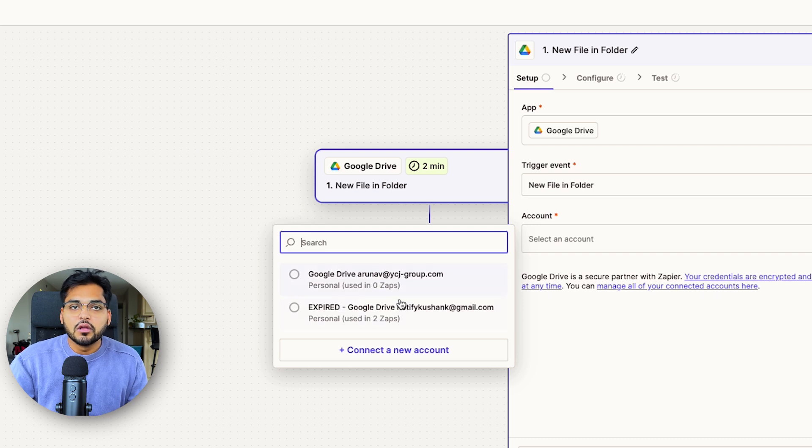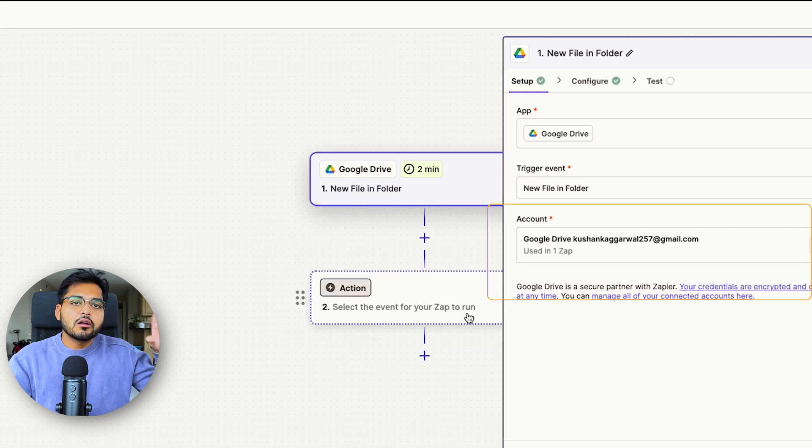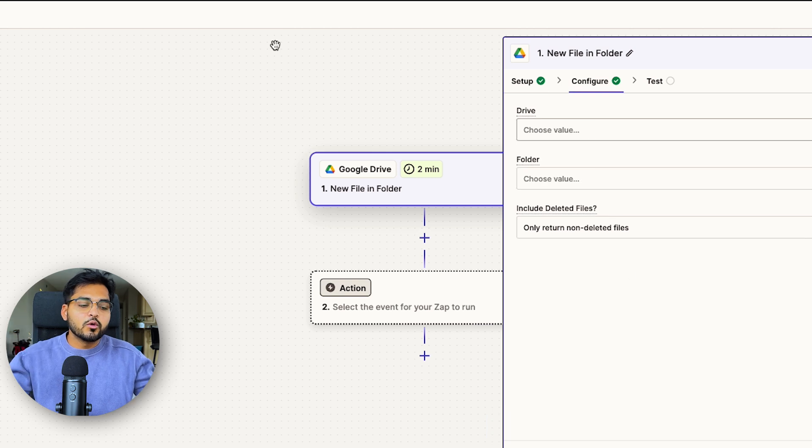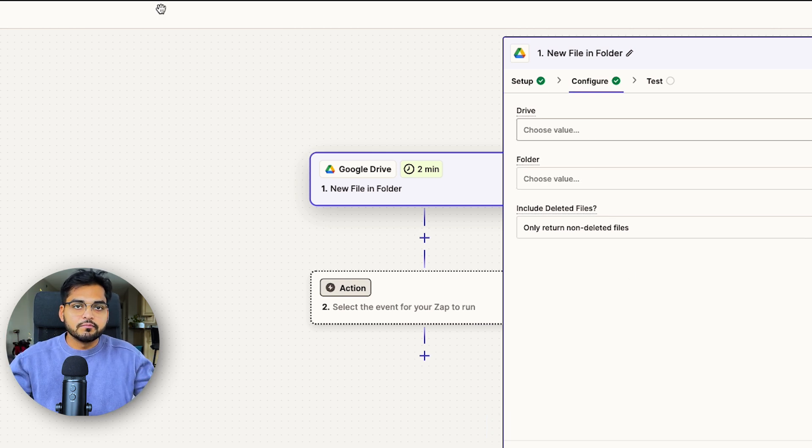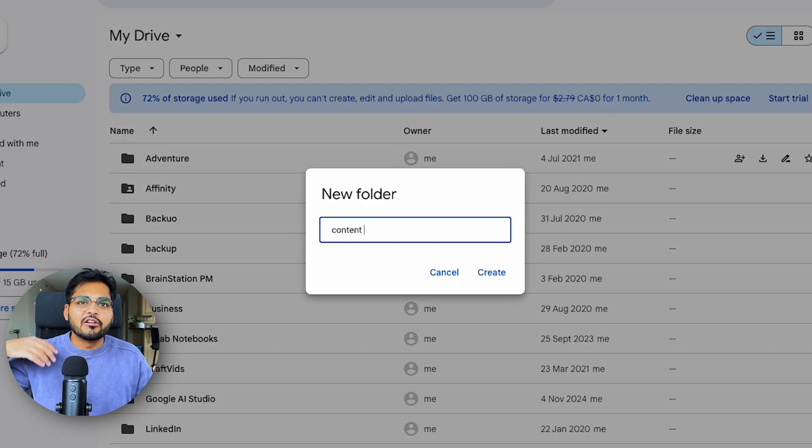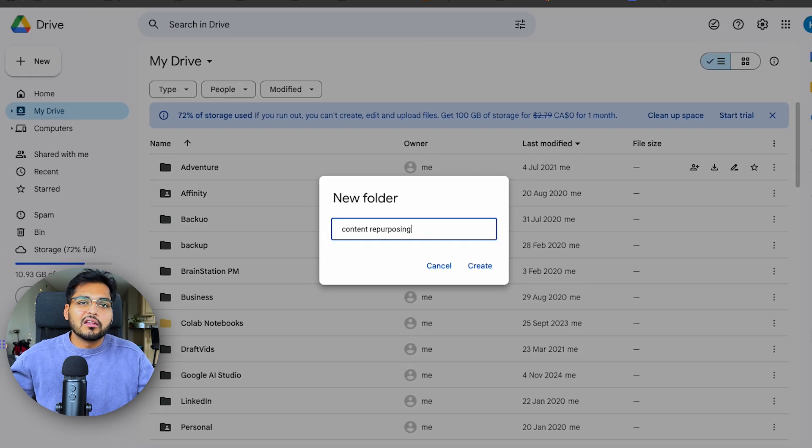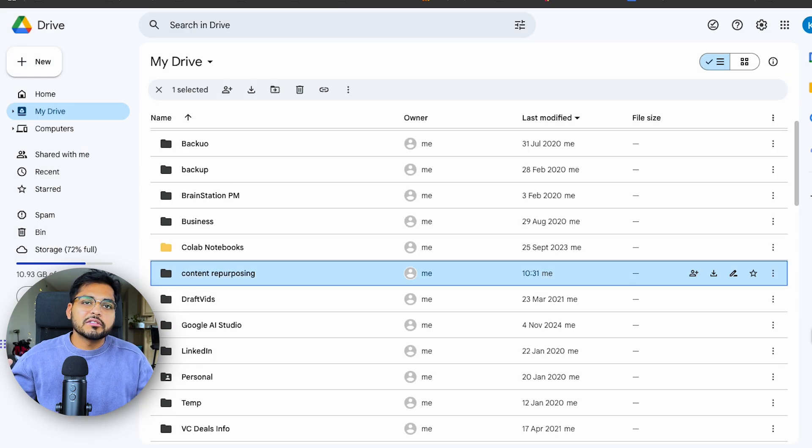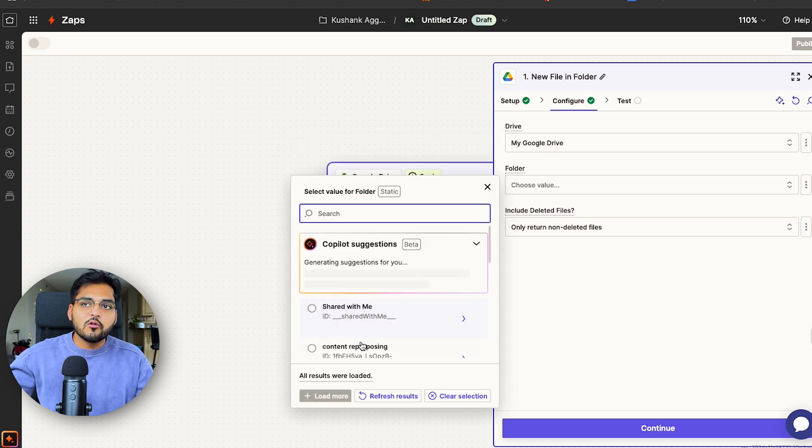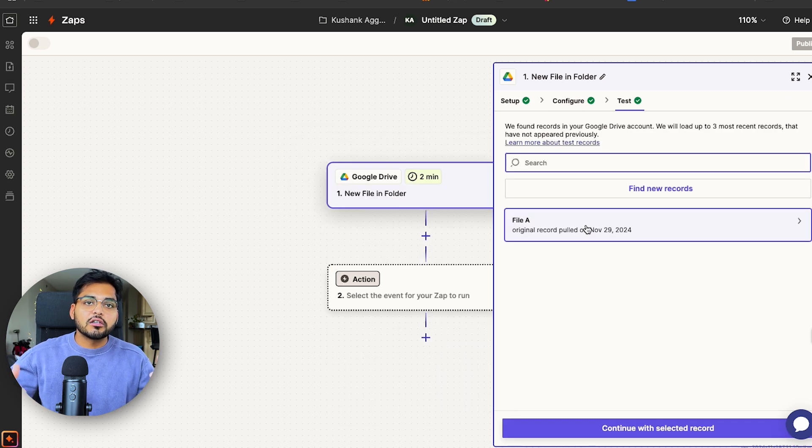This could be Dropbox as well if that's what you use. But basically we're going to trigger the automation every time we add a new file to the folder, which is a dedicated space for this automation. We don't want this automation to trigger when literally any file is added. So we're going to create a separate folder, call it content repurposing. And then every time a new file, which is audio or video is added to that folder, it's going to trigger our automation.